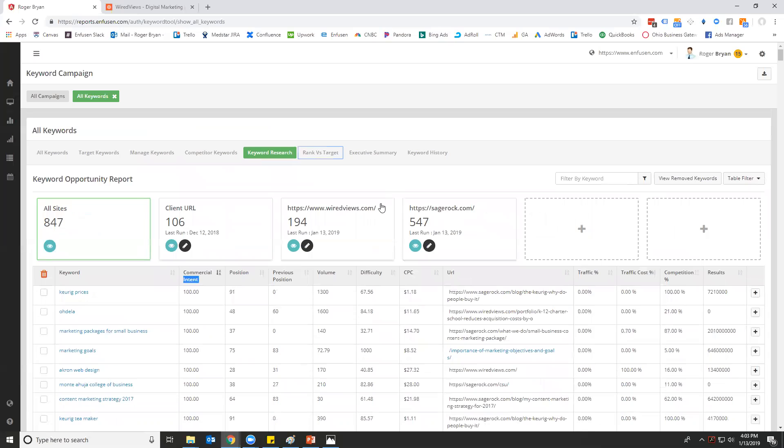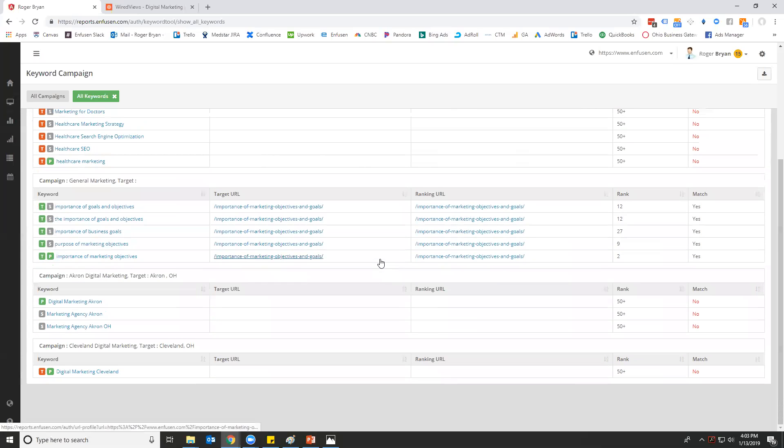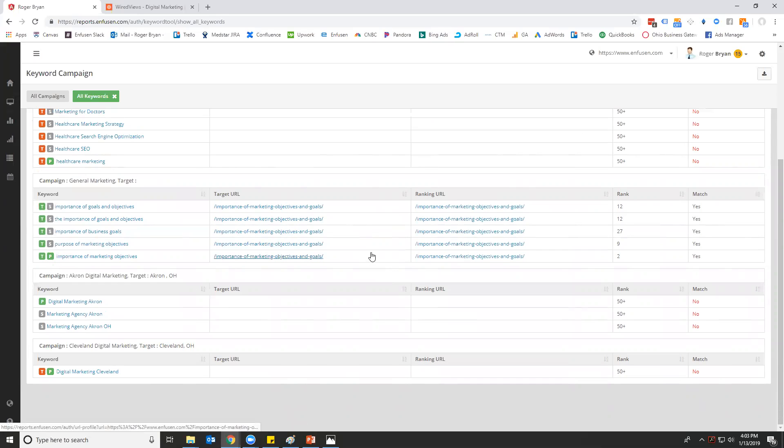Next is rank versus target, and what this is: when you deal with larger clients that have a lot of pages on their website, you'll sometimes find that the page that they want to rank doesn't rank above the page that is currently ranking.